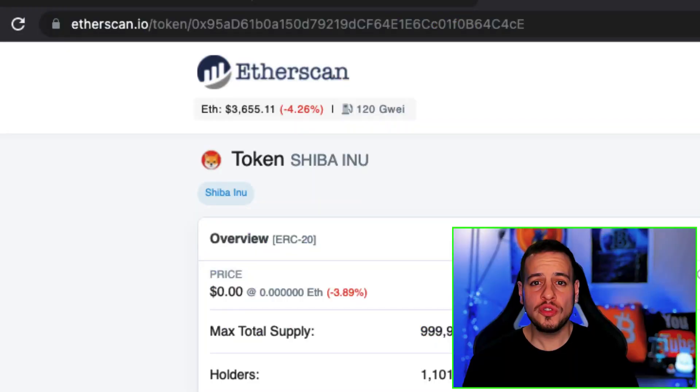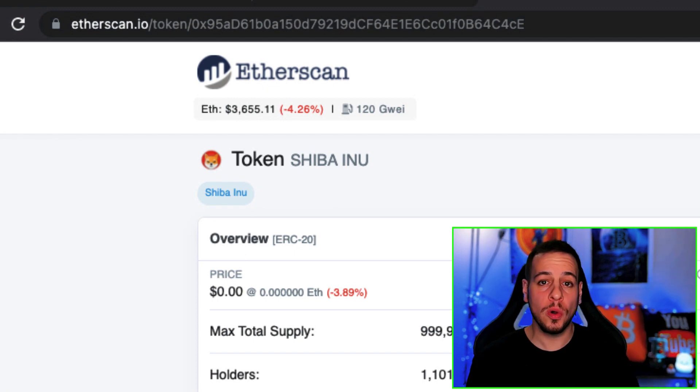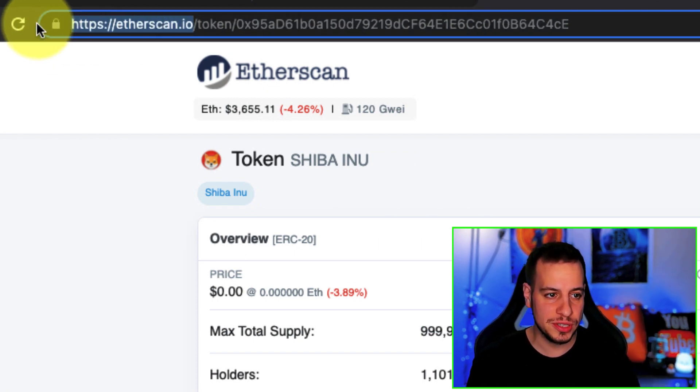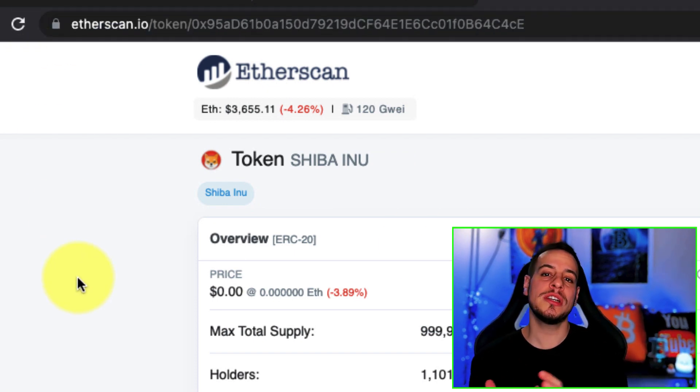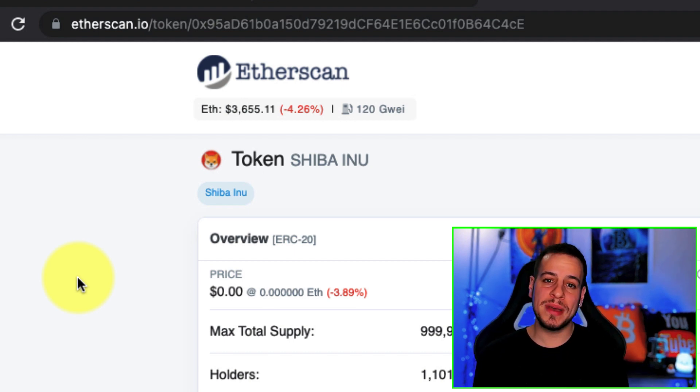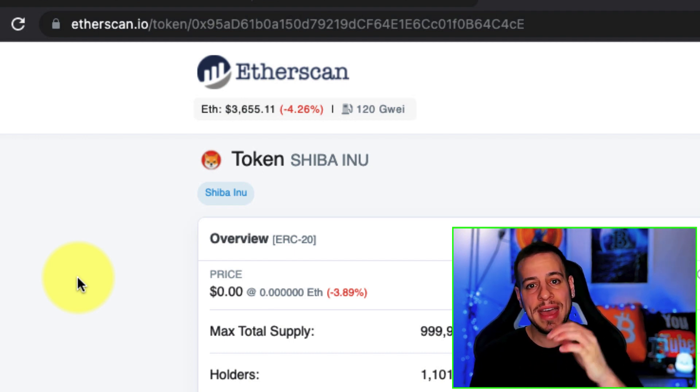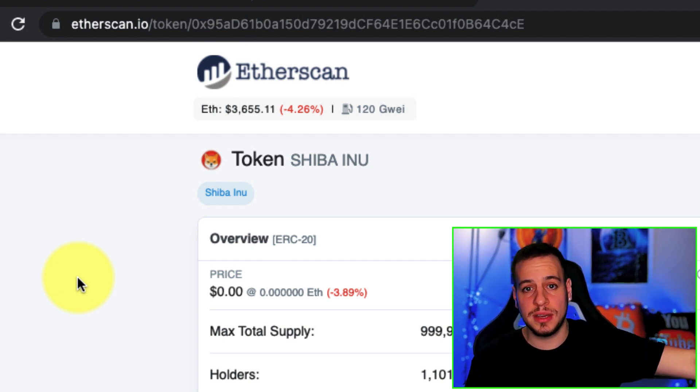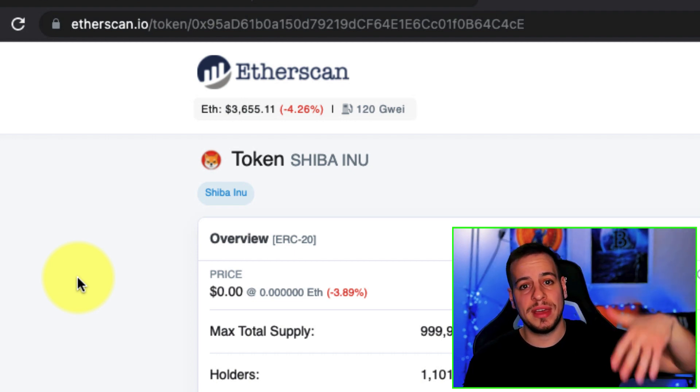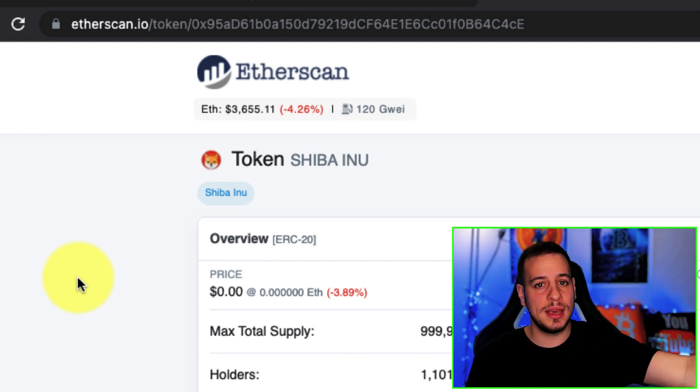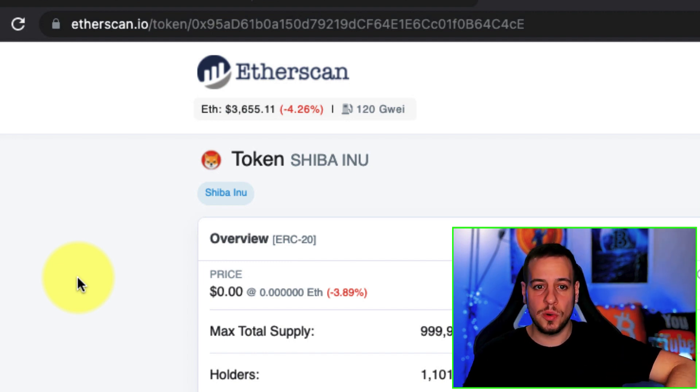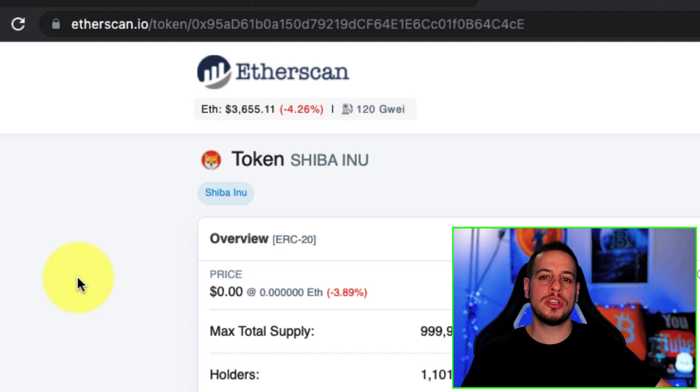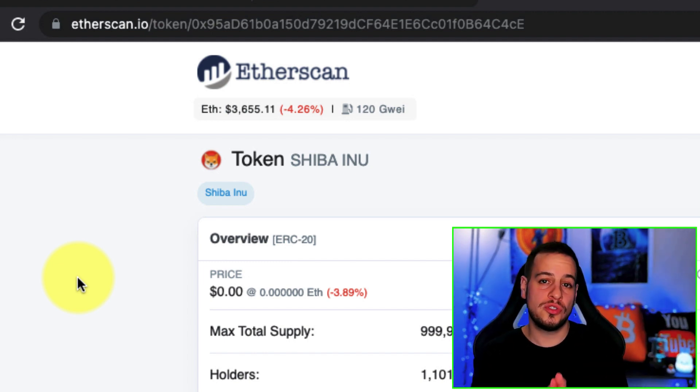In order to track particular token holders we'll go to a website called Etherscan. Etherscan is a blockchain explorer for Ethereum blockchain, and we have a blockchain explorer website for any other blockchain. For example, for Binance Smart Chain we have BSC Scan, for Avalanche we have Avax Scan, for Polygon PolyScan, for Phantom, Phantom Scan.